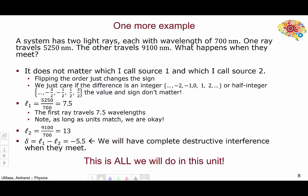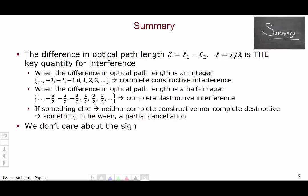I want to stress again that this is all we will be doing in this entire unit — this particular calculation with a variety of different configurations of light sources, mirrors, and so forth. In summary, the key quantity for the study of interference is the difference in optical path length, delta equals L1 minus L2. If delta is an integer, you get complete constructive interference. If delta is a half integer, you get complete destructive interference. You don't care about the sign or specific value of delta — all that matters is integer or half integer. If you get something like one and a quarter, which is neither, then it's neither complete constructive nor complete destructive interference — it's something in between, some sort of partial cancellation.